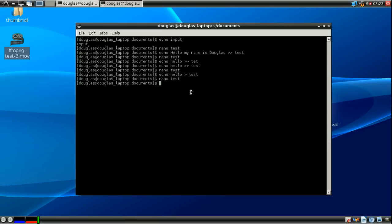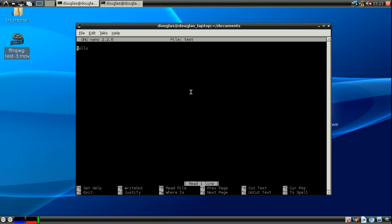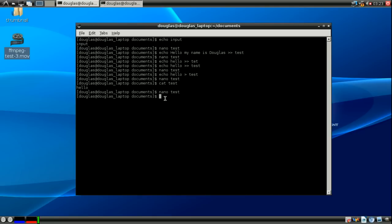Alright. So next we're going to talk about cat. Now what the cat command does is it takes a file and makes it the output. So if we were to cat test, it prints hello. That's because our test file says hello in it. So all it did is it took the contents of hello and it printed them onto the screen.